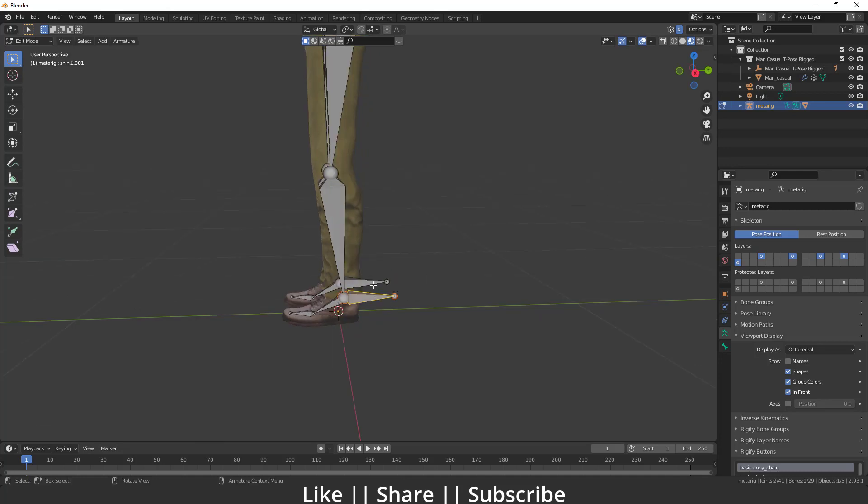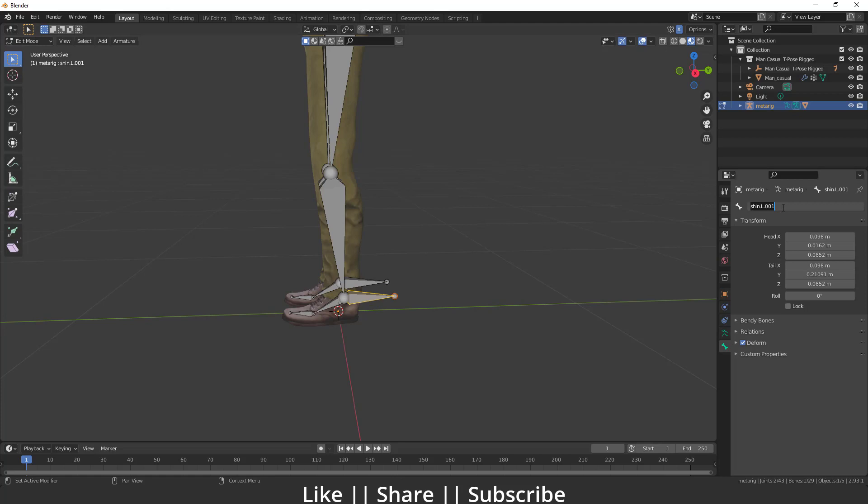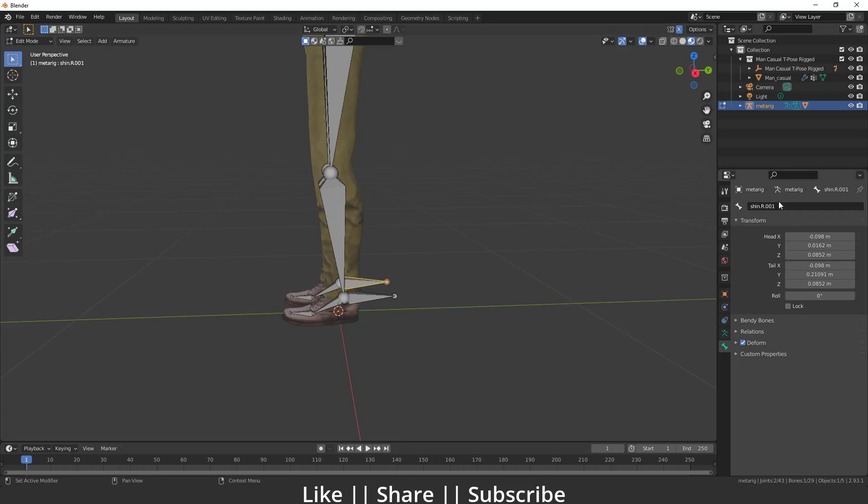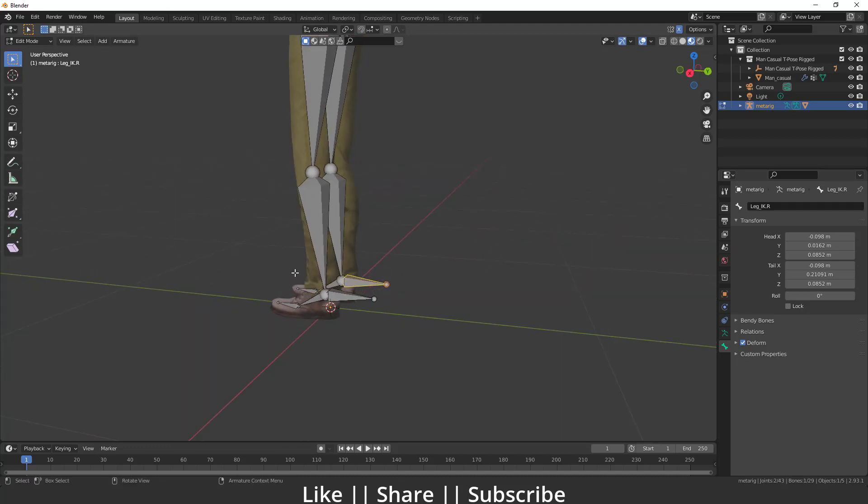I'm going to clear parent. Okay, after that I'm going to name this bone as leg IK.L, and I'll give the same name to the other bone as well - leg IK.R. After that, what we have to do is select the leg IK.L.